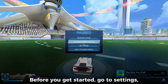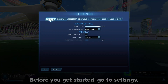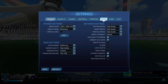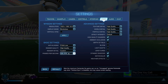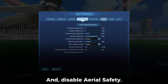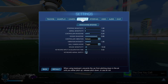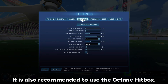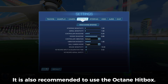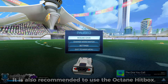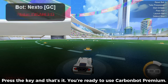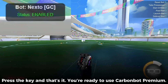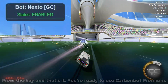Before you get started, go to Settings and disable V-Sync. Lock your FPS to 120 and disable Aerial Safety. It is also recommended to use the Octane hitbox. Press the key, and that's it — you're ready to use CarbonBot Premium.